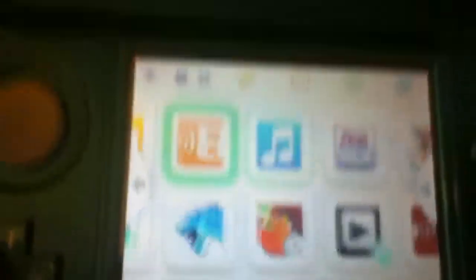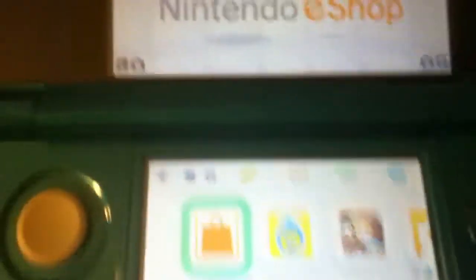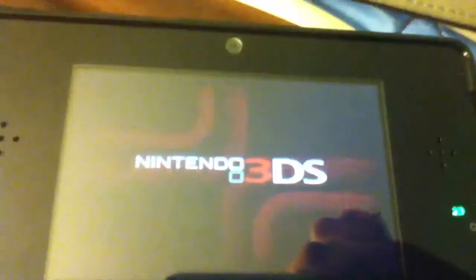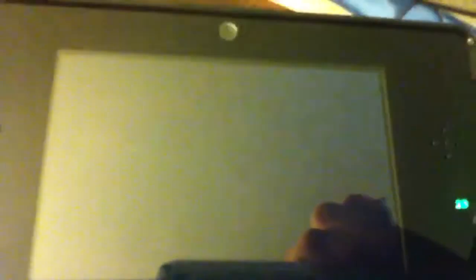So, let's get started. Anyway, to do that, you have to go to the eShop, which came in an update, which all of you will probably download.